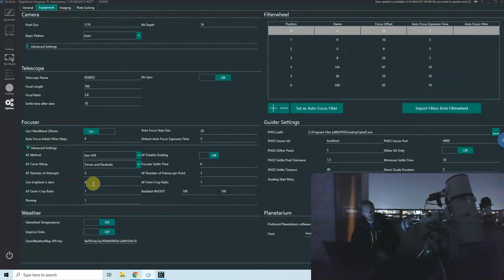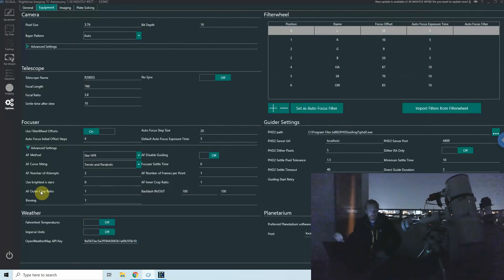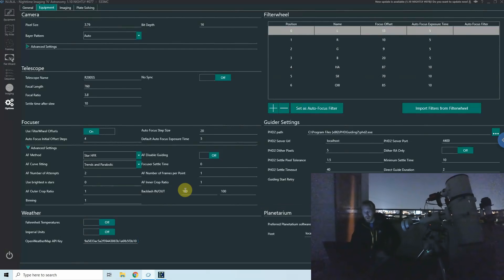Another option is using the brightest N stars. The inner and outer crop ratio lets you focus on a specific area of interest — useful for telescopes where center and edge sharpness differ. Instead of focusing on the whole frame, you focus on your region of interest. You can even create a donut-shaped region between the center and outer edge, which apparently is useful for some Takahashi telescopes.